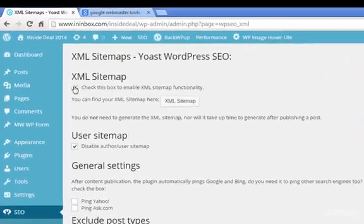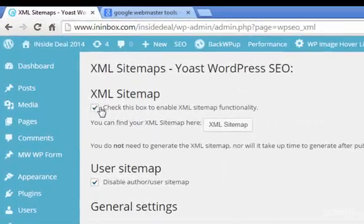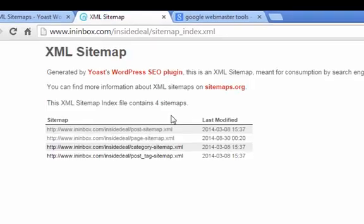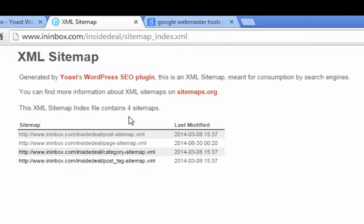You can click on XML sitemaps, and then you make sure that box is checked, and then it will have scanned your website and created a sitemap for you, actually more than one sometimes.